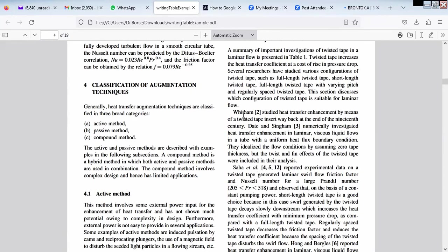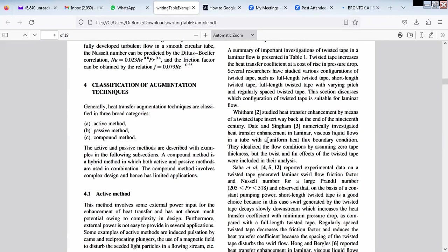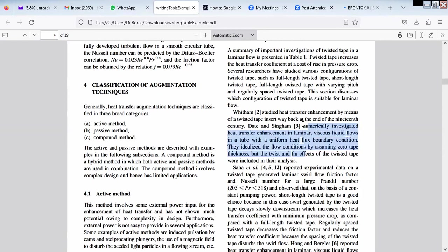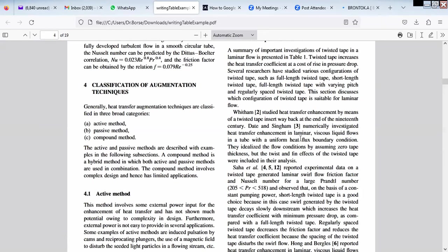Like Witham studied the heat transfer enhancement by means of twisted tape insert way back at the end of 19th century. Date and Singham numerically investigated heat transfer in laminar flow. Like my guide and student has investigated like this, to tell what they have done. Here the parameter may not come like which Reynolds number, which tape, but it will come in the table. So I stop here. If you have any doubt, you can ask.